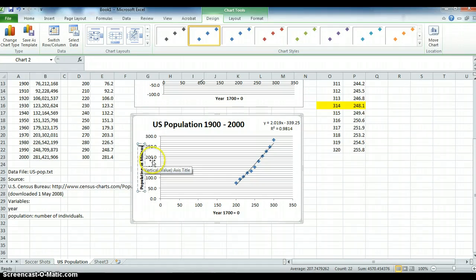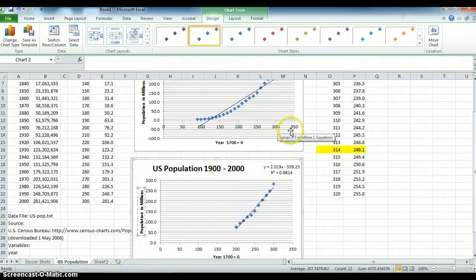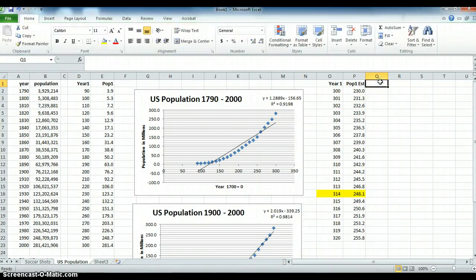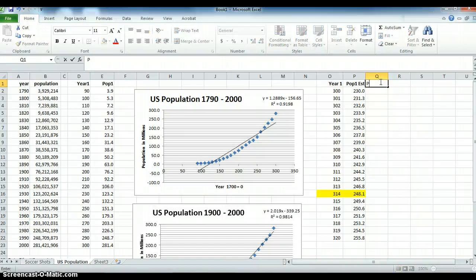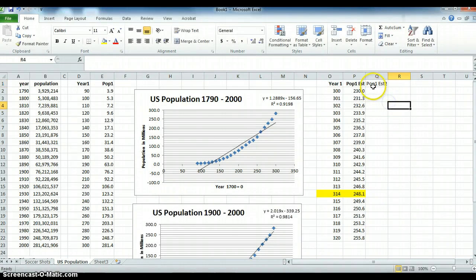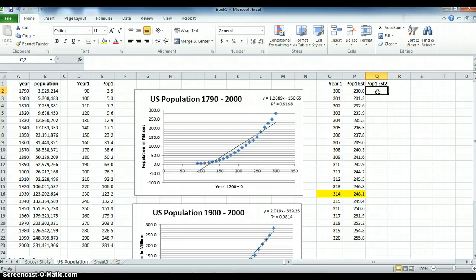Now if we use this model, it will probably give us a better estimate of what the population will be like. Let's look at it. So let's use population estimate number two. So still pop one, but it's estimate two. Let's make that bold. And we're starting at the year two. I will still start at the year 300 and move forward. So what are we saying?